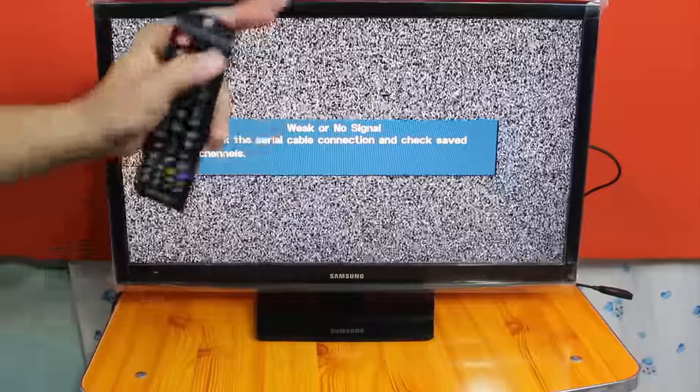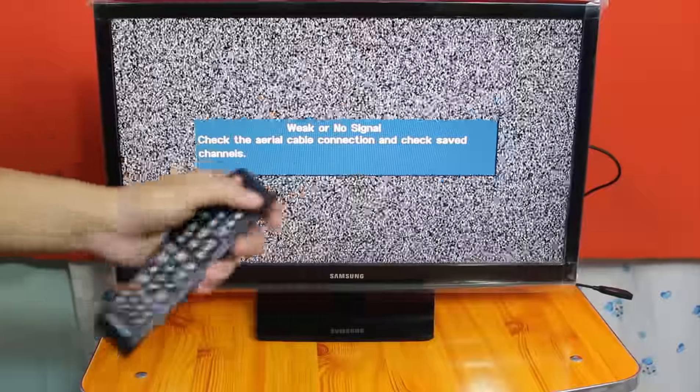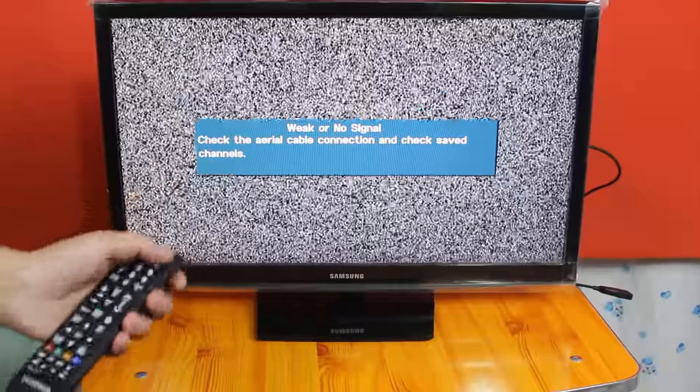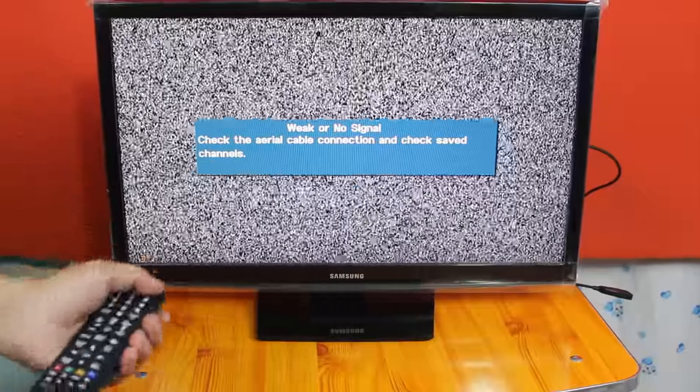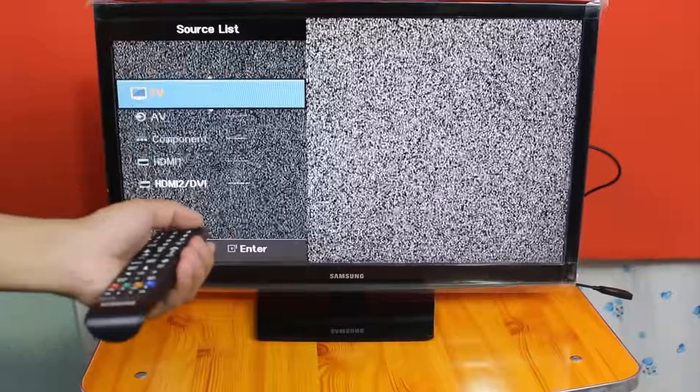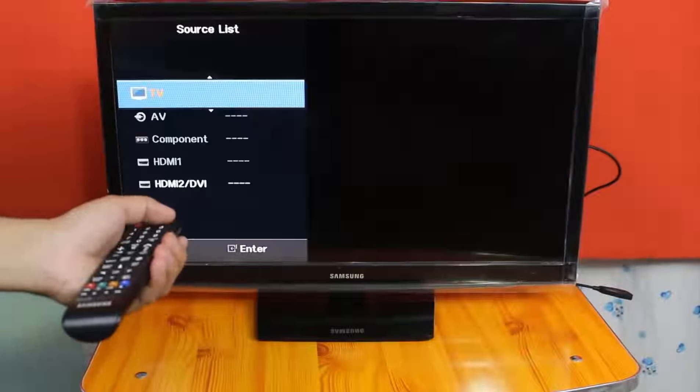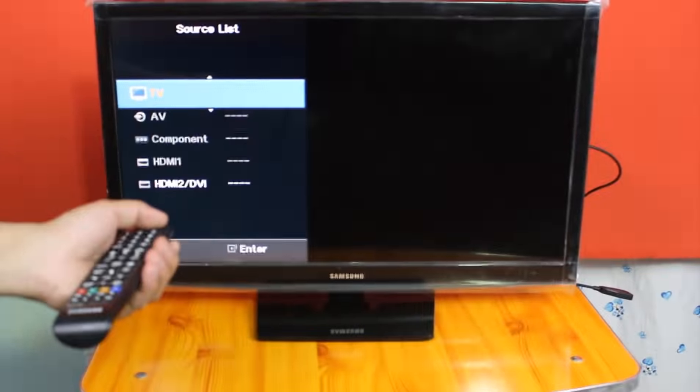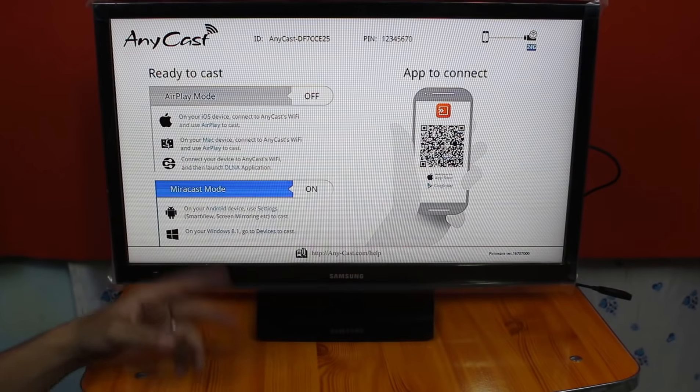Once the dongle is connected, now you have to change your TV's input source. Change it to HDMI 1 or HDMI 2. So mine is on HDMI 2.